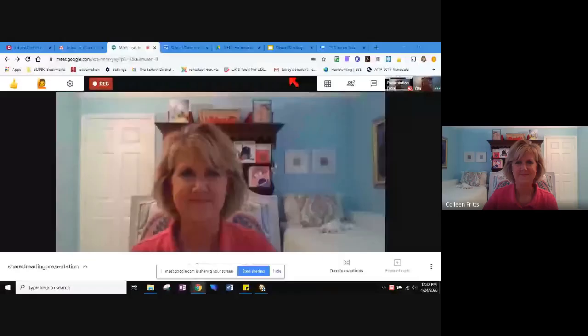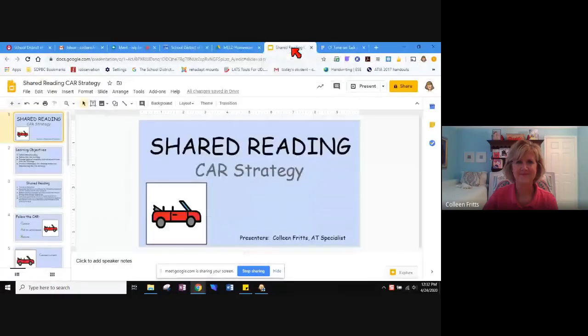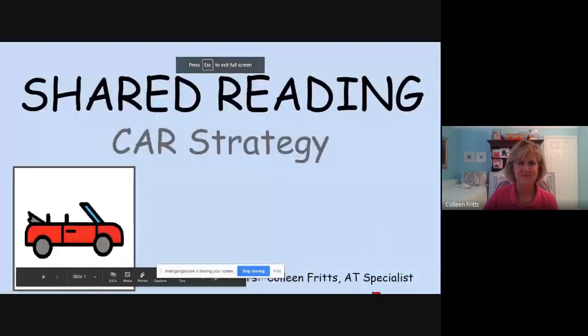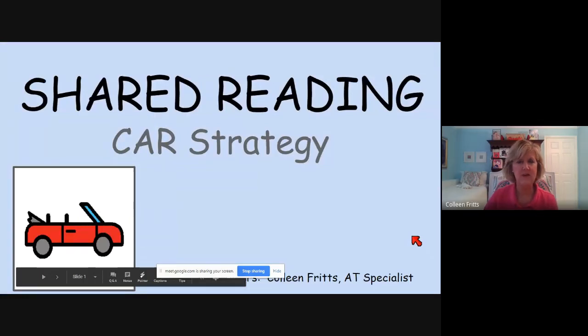Hi, everyone. I'm Colleen Fritz. I'm an assistive technology specialist with Palm Beach County School District. Today we are going to be talking about shared reading. I'm going to share my screen with you. We're going to talk specifically about the CAR strategy.